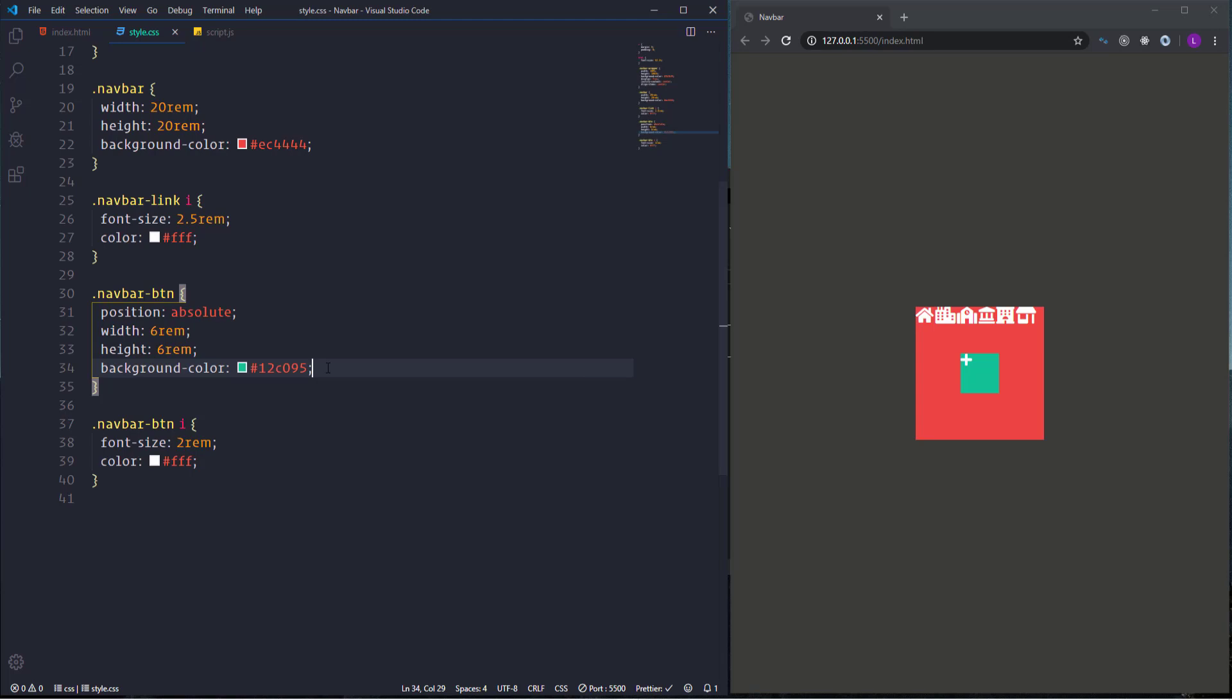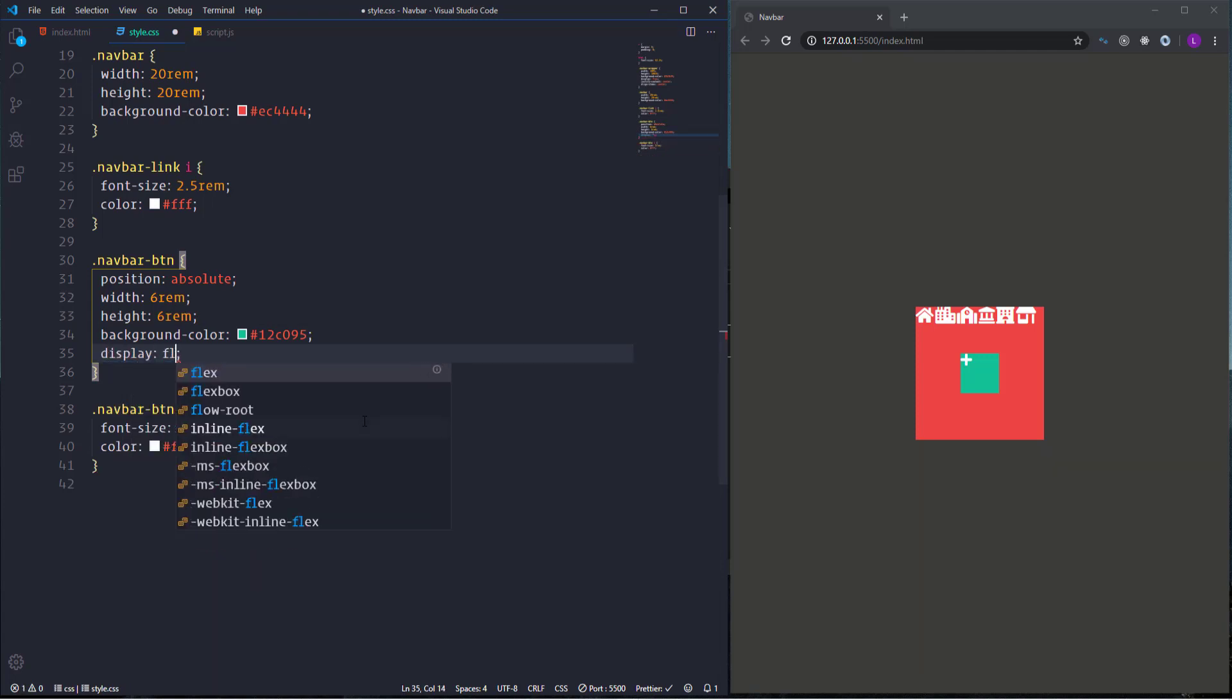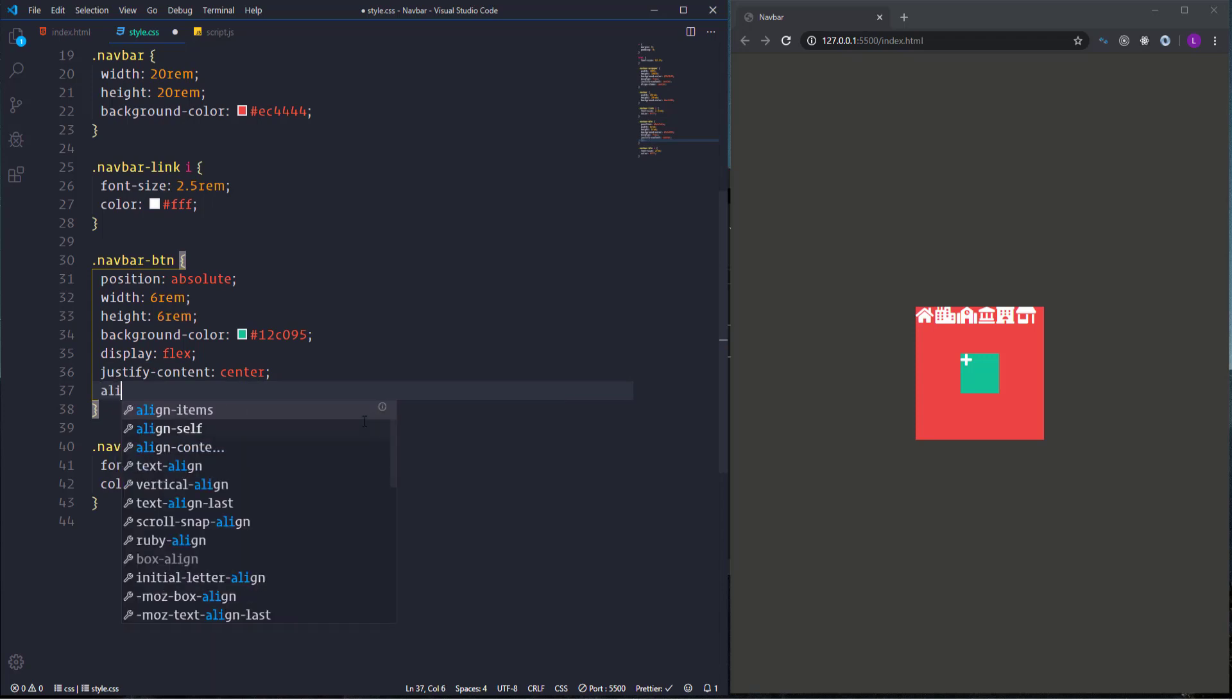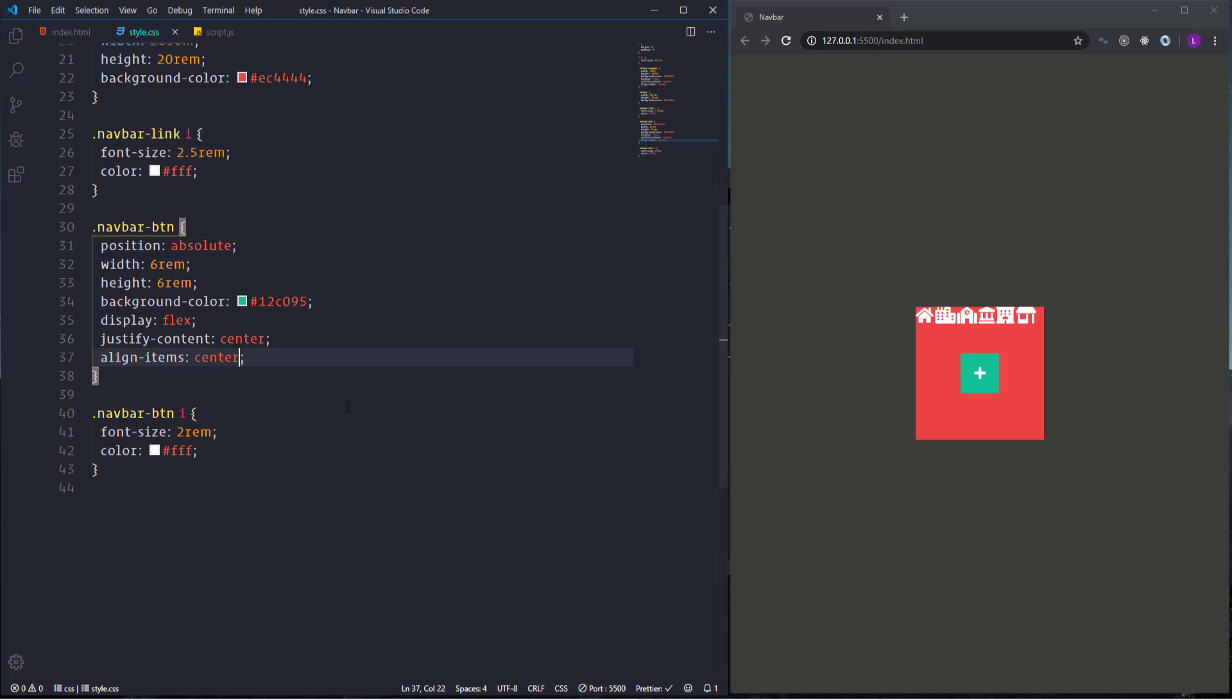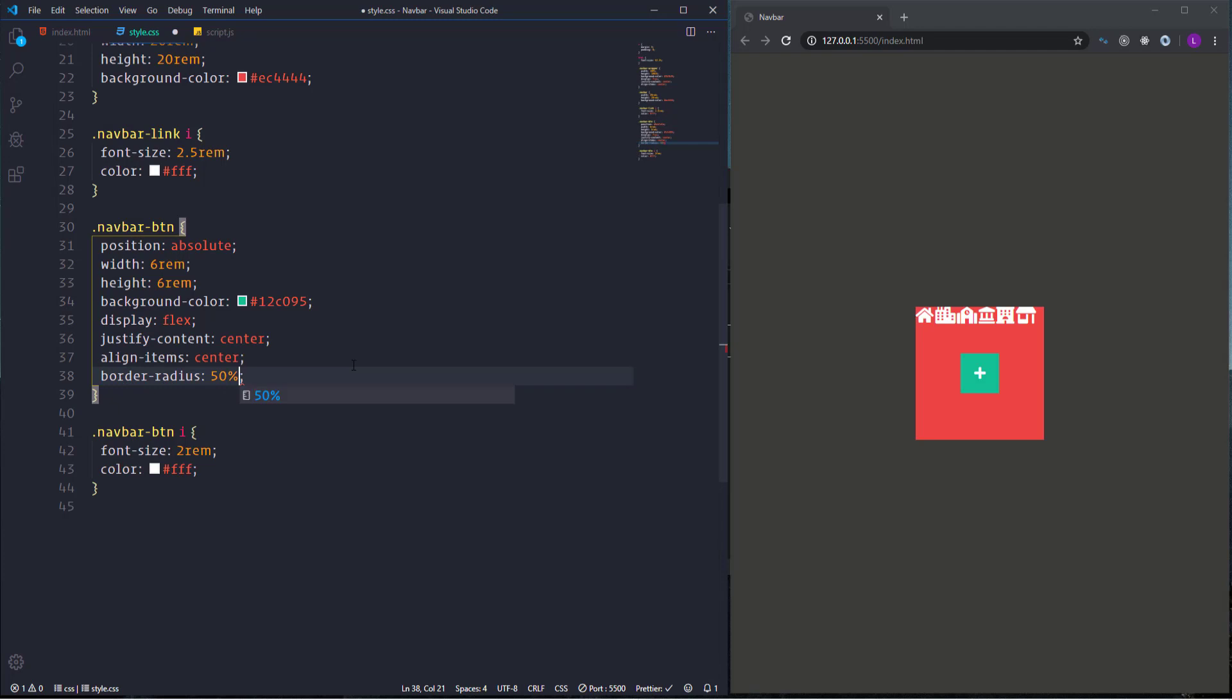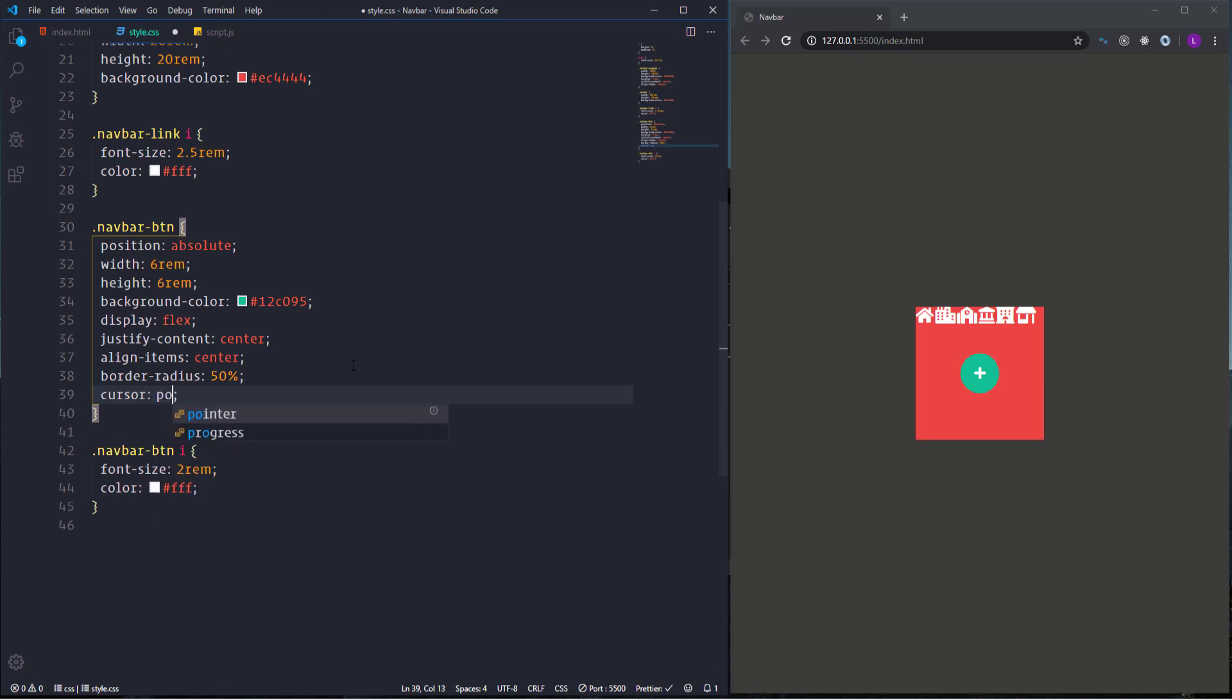Besides that I'm going to center the plus sign inside the box. For that I'm going to use again flexbox. We need display flex, justify content center, and align items center. Then make the box rounded using border radius with the value 50%. And finally change the cursor, make it pointer.